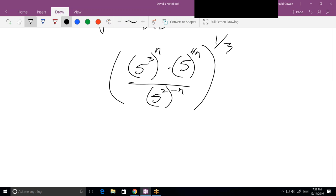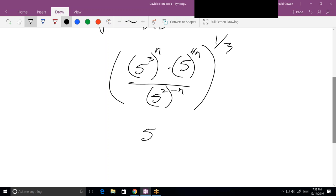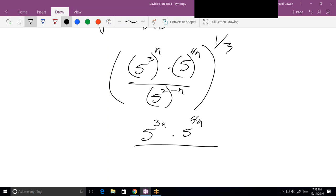The next thing I'm inclined to do is to multiply all of these exponents inside the parentheses. Always start from the inside and work your way out. So over here, that gives us 5 to the 3n times 5 to the 4n, divided by 5 to the minus 2n.